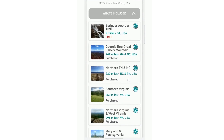I had purchased mine as a whole bundle, so underneath each section of the trail, you'll see that it says Purchase — meaning I have access to all of those. If you only purchased certain sections of the trail, only those would be available for you to download and look at.